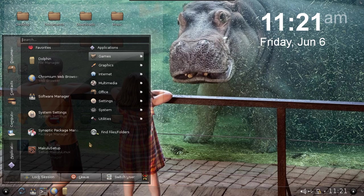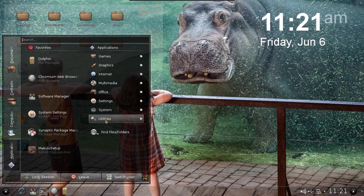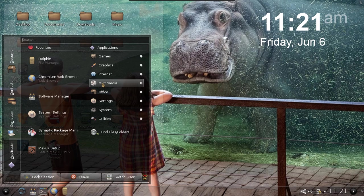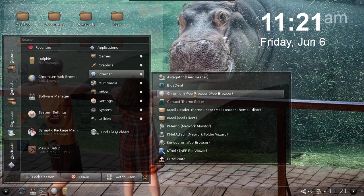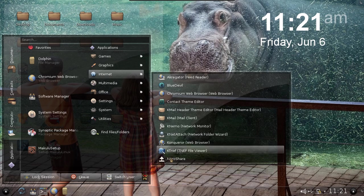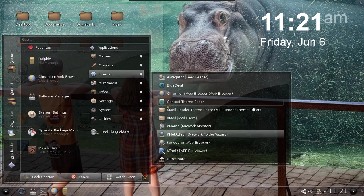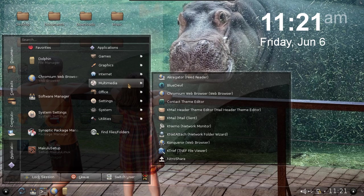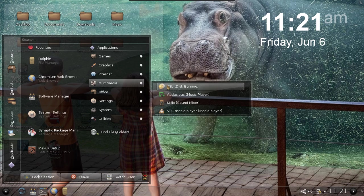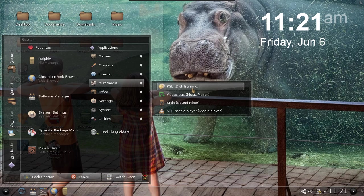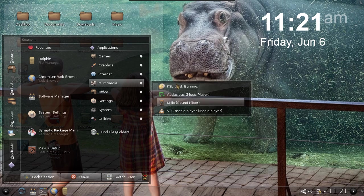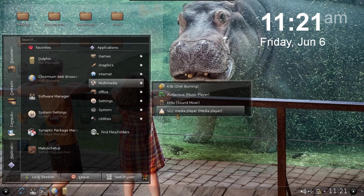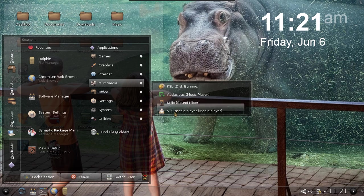It will pretty much put everything back into Makulu. But for those that prefer to load their own software, it comes excluding all of that. What we've put in is just a browser, Nitro Share is in there. Under multimedia we've got K3B burning, Audacious, VLC player.